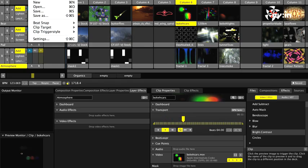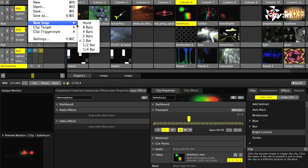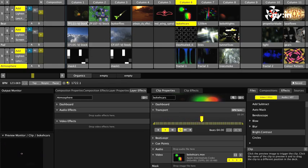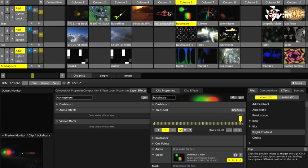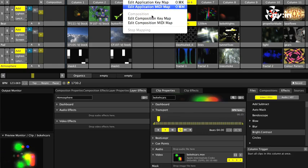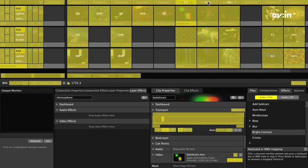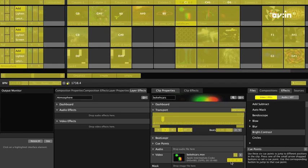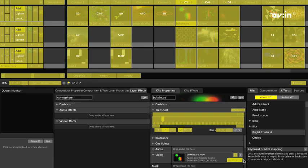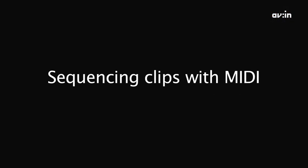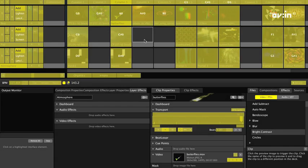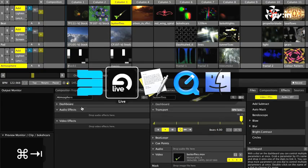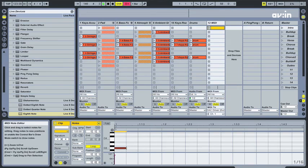You can turn off beat snapping for all MIDI synced clips, because the audio app will take care of the quantization. Note that you can use the same mapping technique to trigger a whole column of clips, or virtually any other button style interface element. Once you have everything mapped and set up correctly, you can switch back to your audio app and pencil in your sequence.